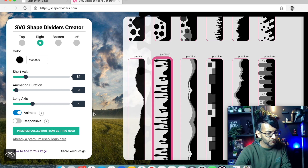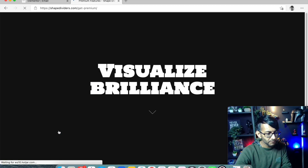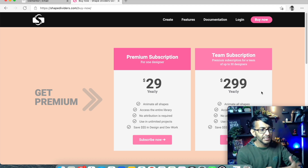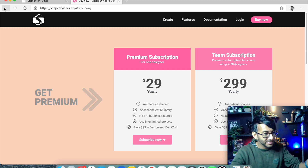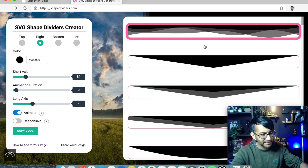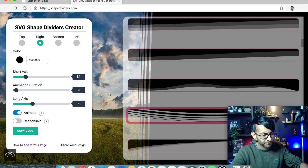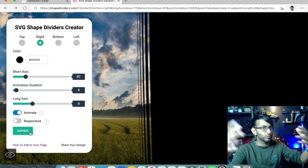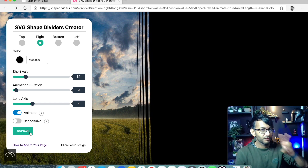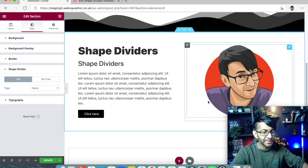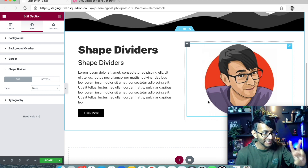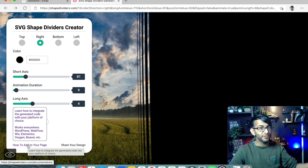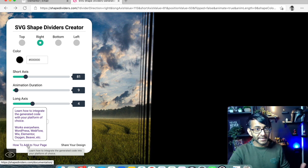So if you do want the premium versions, it is quite affordable, especially if you're an agency using this a lot. Let me go back to the free style I was using. What you do is click Copy Code — it's now copied that code to your clipboard. Then go back to your page. If you get stuck on shapedividers.com, there is a link that says 'How to add to your page' which takes you to Maxime's website, clearly explaining how to add this to your page, section, or column.